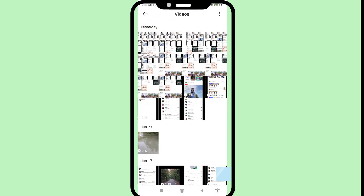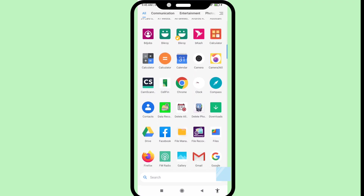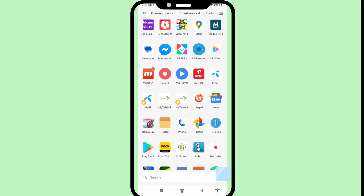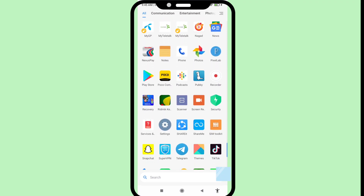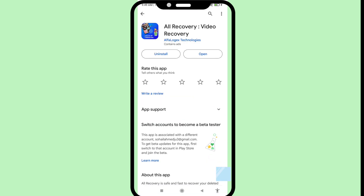Open the Google Play Store and then please install this app. After you install this app, open it.